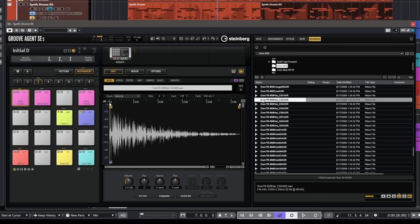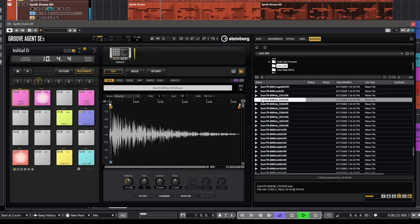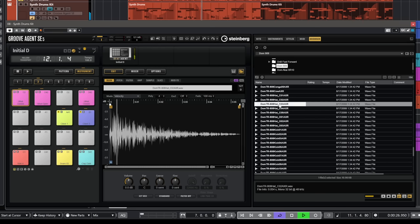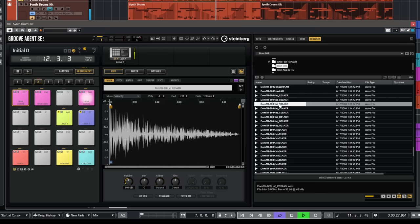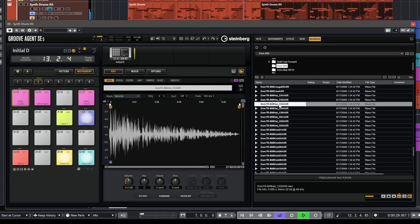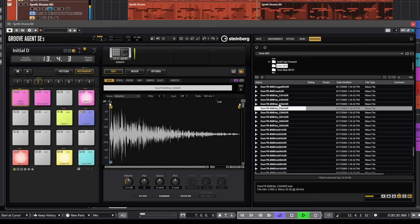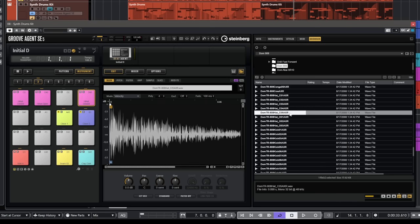Now let's go and add some hi-hats. So let's try some 808 hi-hats on this one. Okay, this is nice. I'm going to commit to this. Let's go here and add another one.